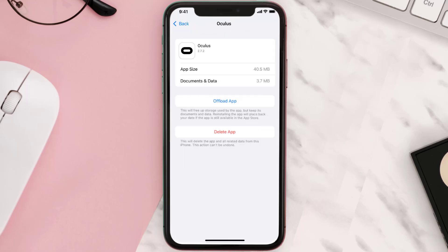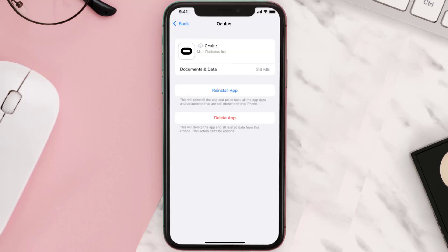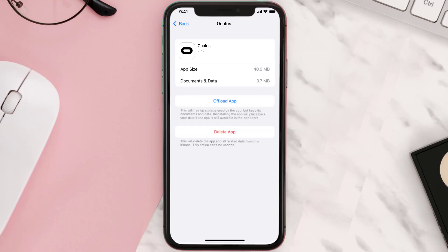Once you're on this screen, tap on Offload App and tap again to confirm. It'll take a bit for processing, and then a Reinstall button will show up. Simply tap on it to reinstall the app. This should fix the issue.